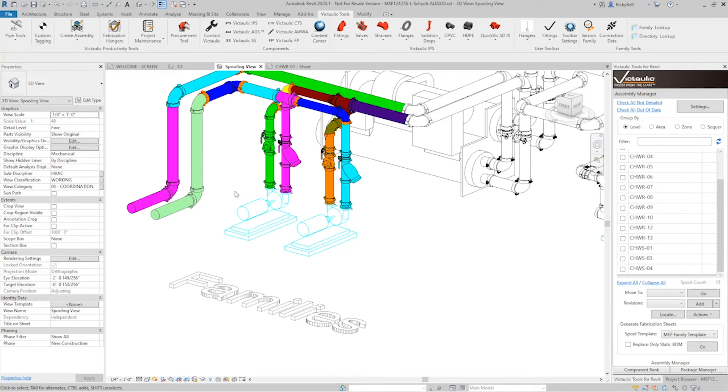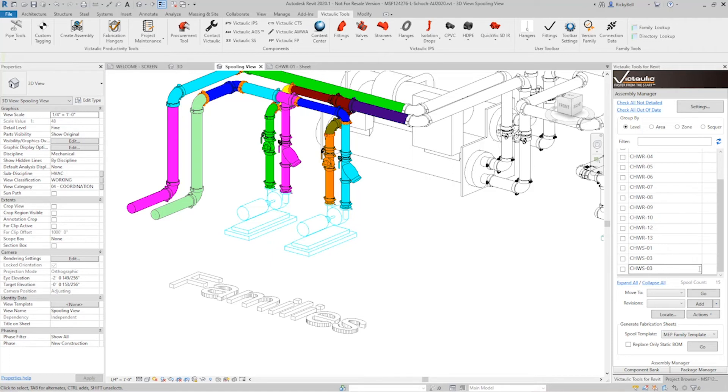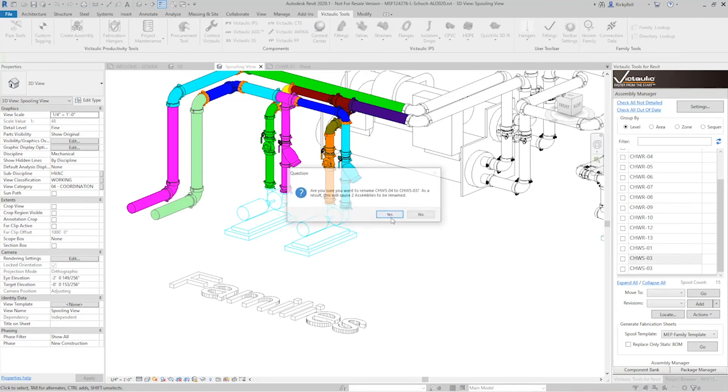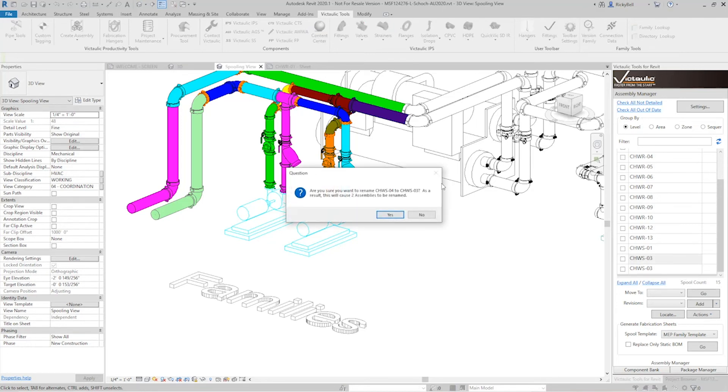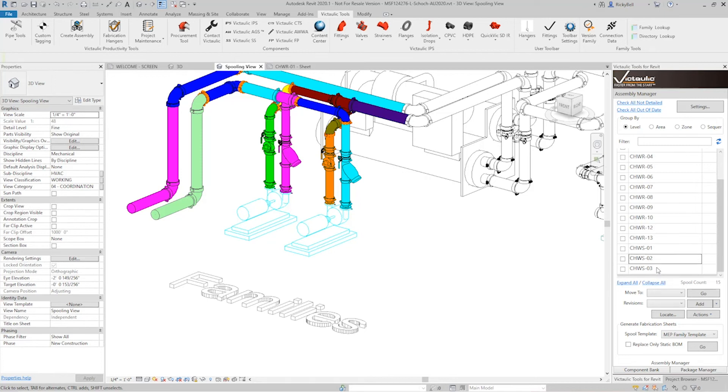Now, one of the lesser known features of the assembly manager is the fact that you can rename spools and it will cascade the names down if there's any conflicts. It will also cascade the names up if there's any conflicts. So in this last instance, we got rid of CHWS2. So now it goes from one to three to four. If I wanted to correct that, what I would do is I would go to number four and rename it to three. And that's going to conflict with the one above it, which will force it to rename to number two. So let's take a look. It says, are you sure you want to rename four to three? Sure. And then it says, by the way, there's going to be two assemblies that get renamed because of this. And by clicking yes here, now my assemblies are back in order one, two, and three.